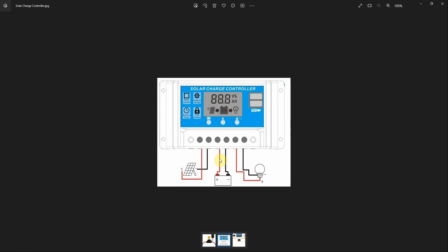Then we removed both fuses and watched this display go blank. When completely blank, we waited about four to five minutes. Then we connected the battery first. You must connect the battery first.